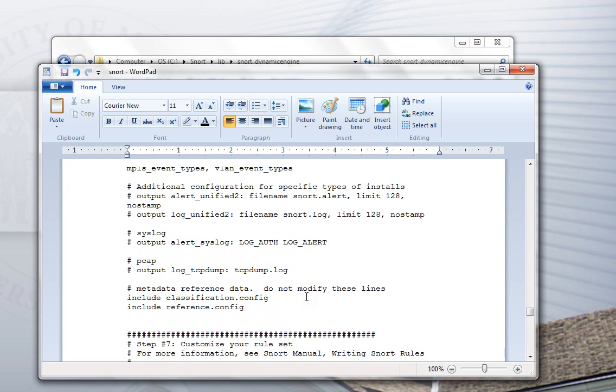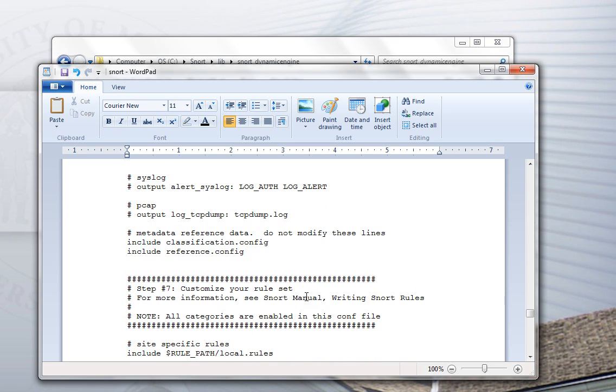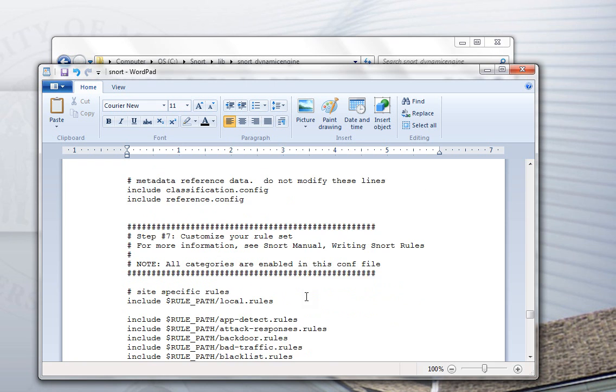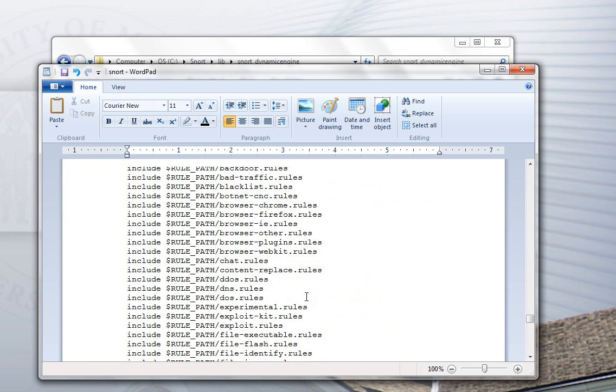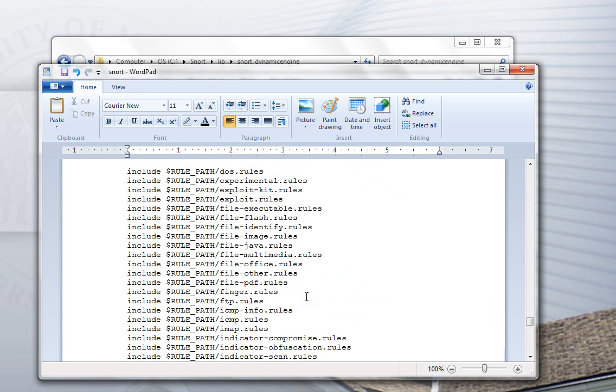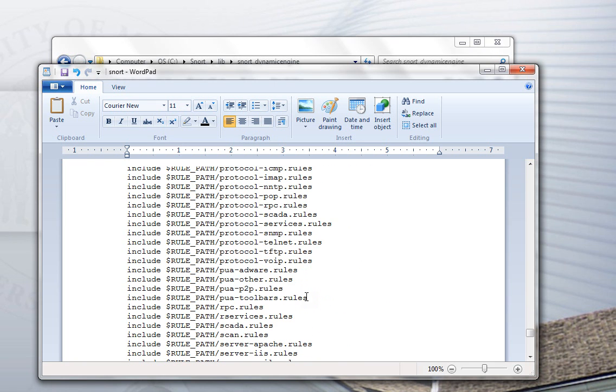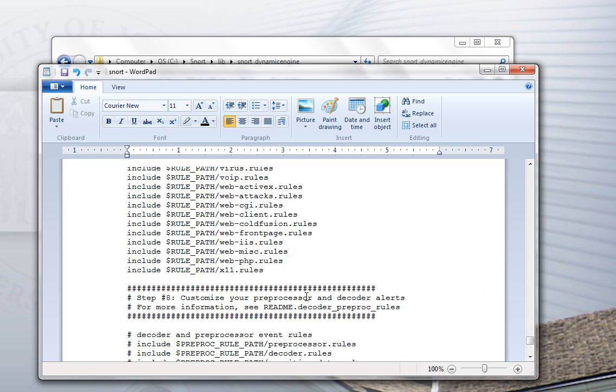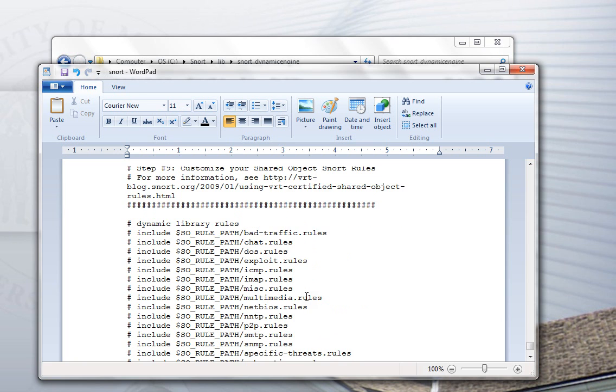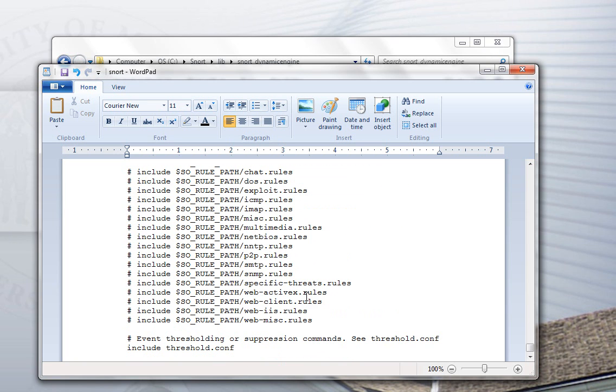We don't need any of the output plugins set up right now. Right now, all the rules are set to load. We can leave it that way or we can comment out the ones that don't make sense. But for our purposes, we can just leave it the way it is. And those are the changes.